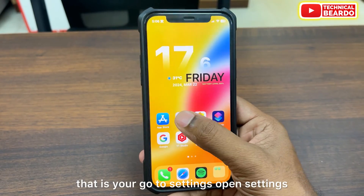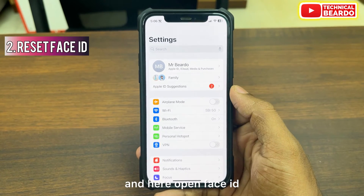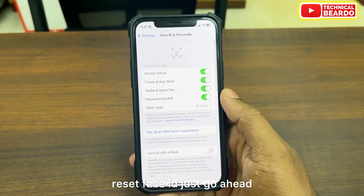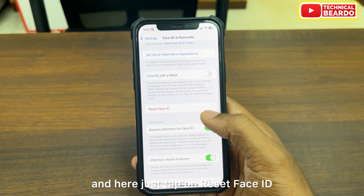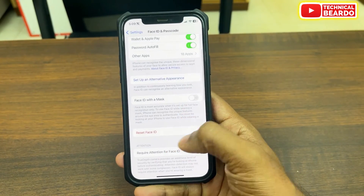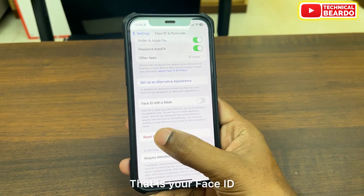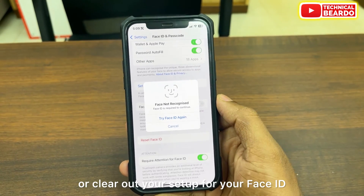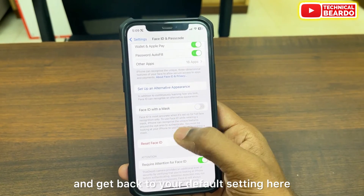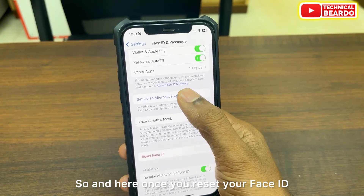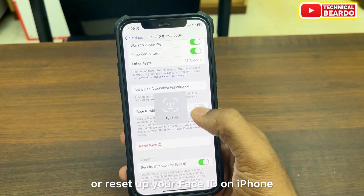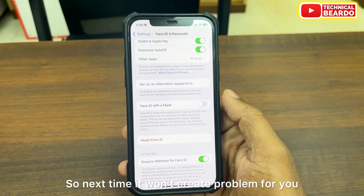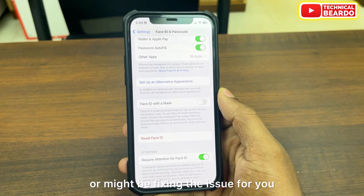The next step: go to Settings, open Face ID and Passcode. Enter your passcode and here you'll see an option called Reset Face ID. Tap on Reset Face ID — it will ask for authentication. Basically, it will wipe out and clear your Face ID setup and get back to the default setting. Once you reset, you can set up your Face ID again on your iPhone, which might fix the issue.